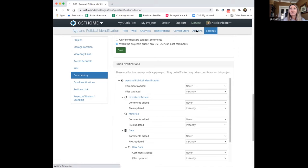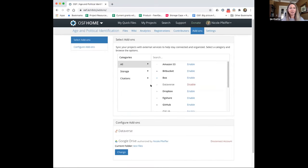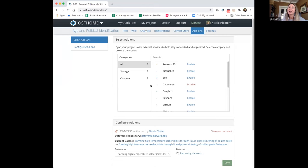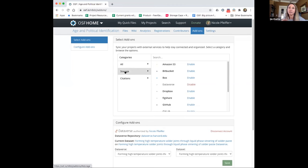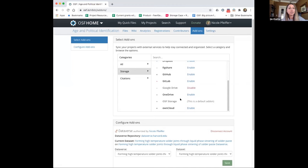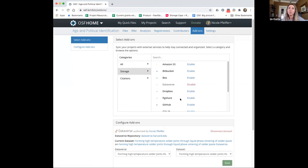Next we're going to move into the add-ons section — the main focus of today's webinar. Here you can see two different types of add-ons. One is citations — we have integrations with Mendeley and Zotero allowing you to manage citations and keep track of different things you've saved in your Mendeley or Zotero folders. Then we have storage — there are 11 different storage integrations with the OSF, which allows a lot of flexibility in where you might already be working and connect that directly with the OSF.